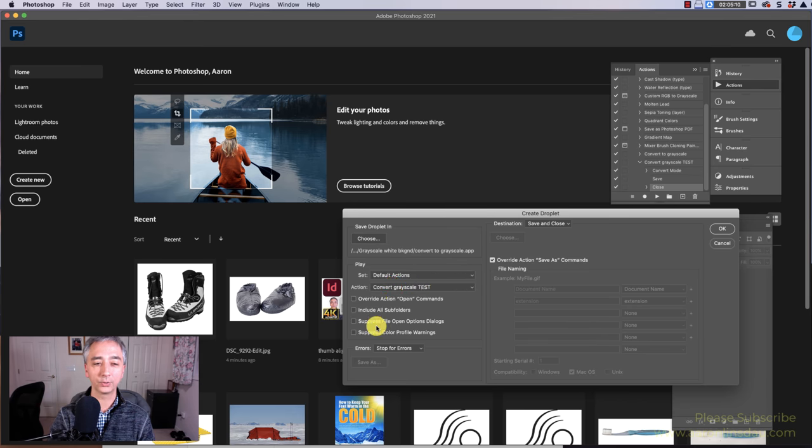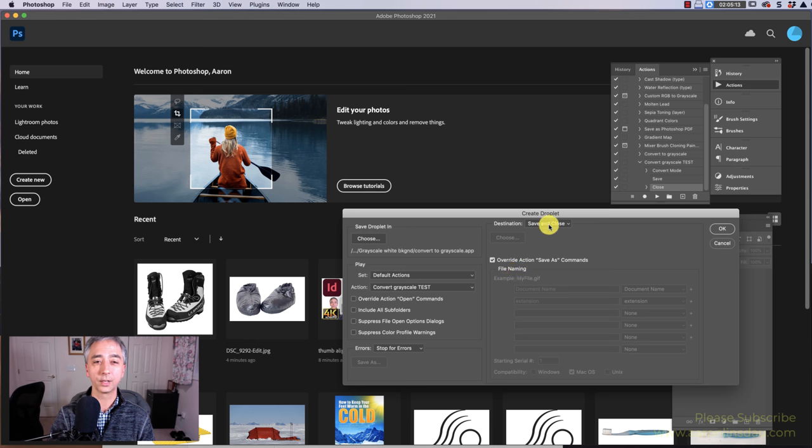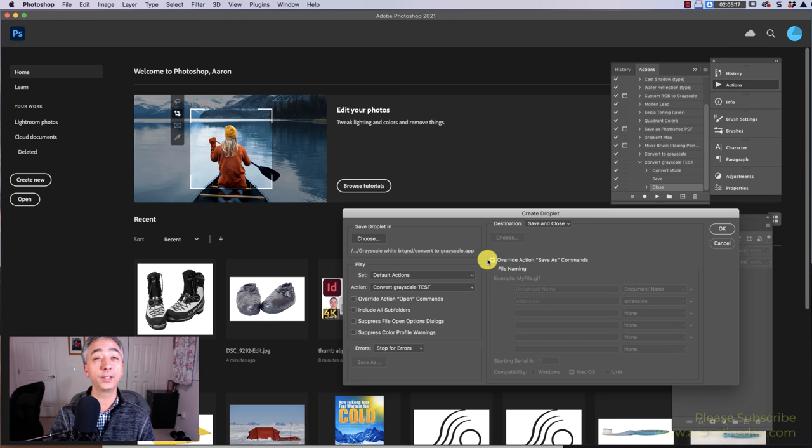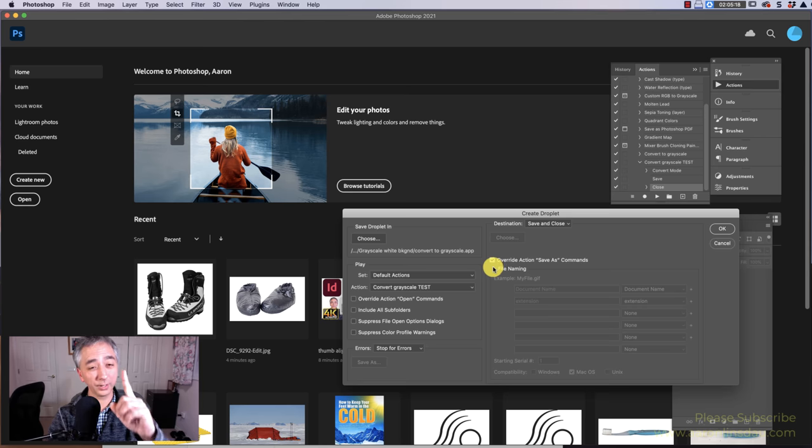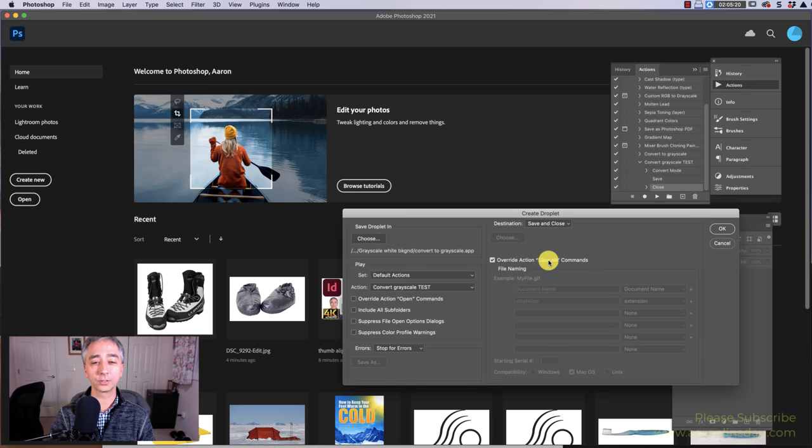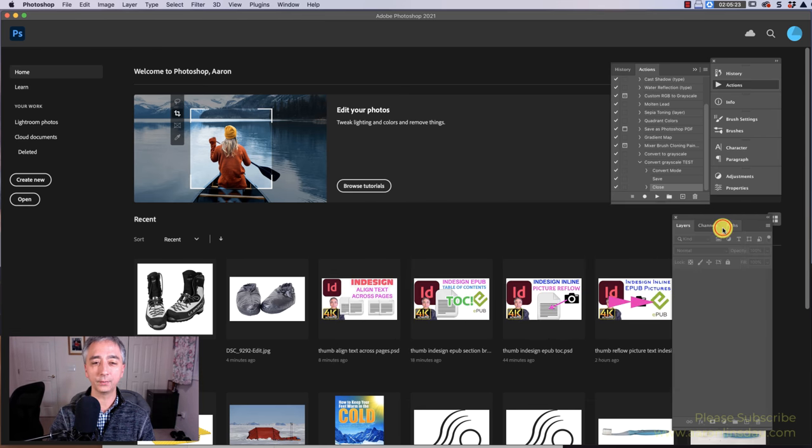Don't do anything else with these checkboxes. And then Destination, Save and Close, and this is the trick, Override Actions Save as Commands. Now hit OK.